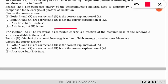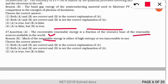The next assertion-reasoning: the assertion states recoverable renewable energy is a fraction of the resource base of renewable sources available in the world. The reason is that much of the renewable energy is either of high entropy or too inaccessible to use. The correct option is 1 — both statements are correct and the reason is the correct explanation of the assertion.